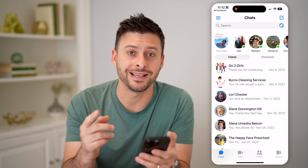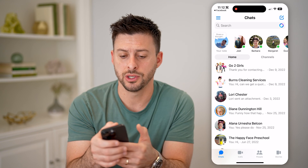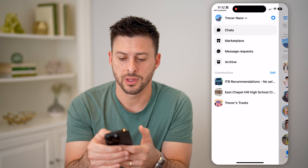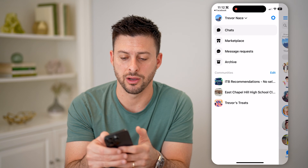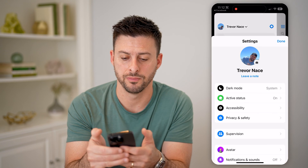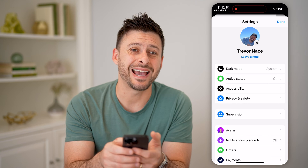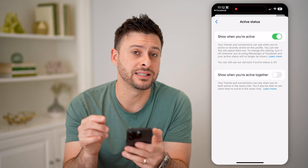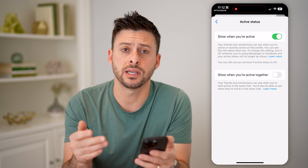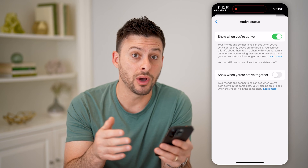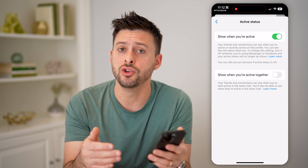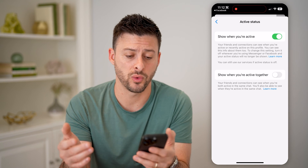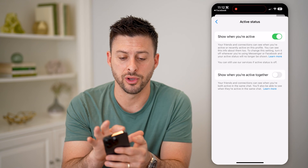Now you need to make sure a setting is toggled on. Tap the three lines at the top left, and then tap on the gear icon at the top right. You'll be able to see active status. Tap on that and make sure this is toggled on, because if you hide your active status, then you won't be able to see anyone else's active status as well. So make sure that's toggled on.